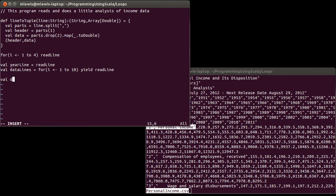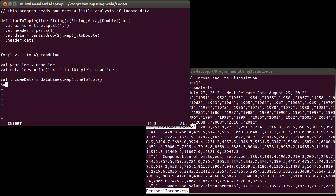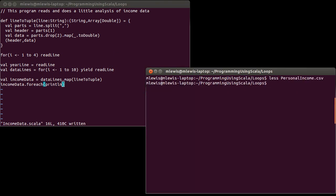So take everything that's left and map it to double. And then the value I want to return is header comma data. For the stuff that is just our, let's call this income data. The income data is data lines mapped to line to tuple.